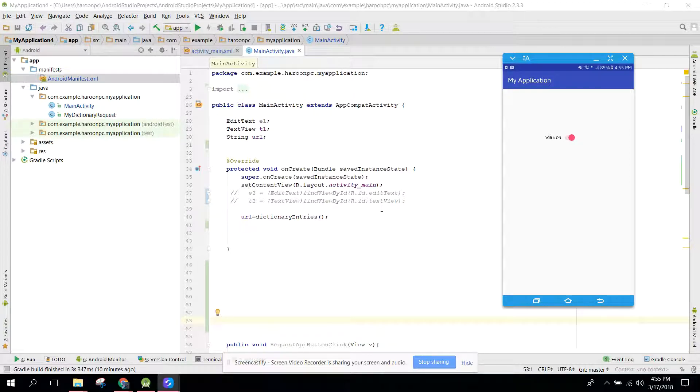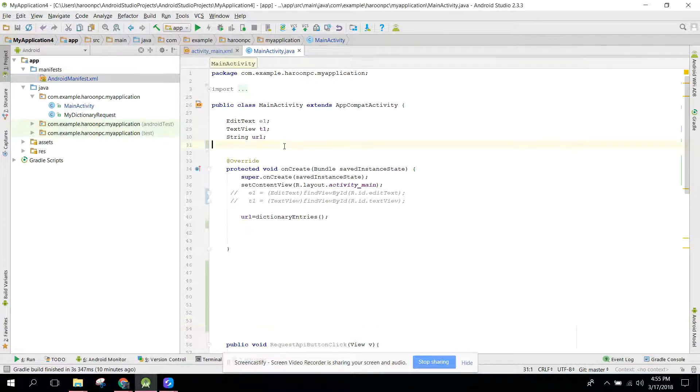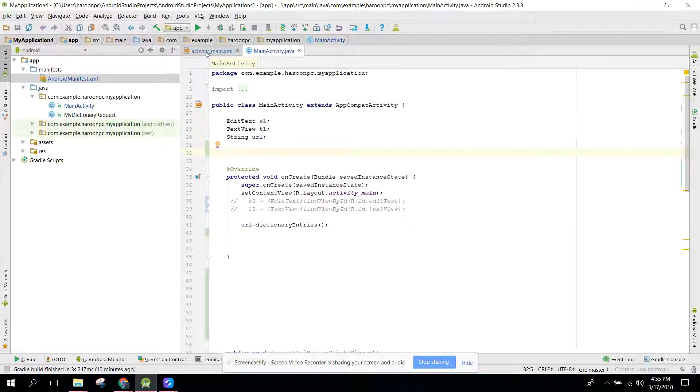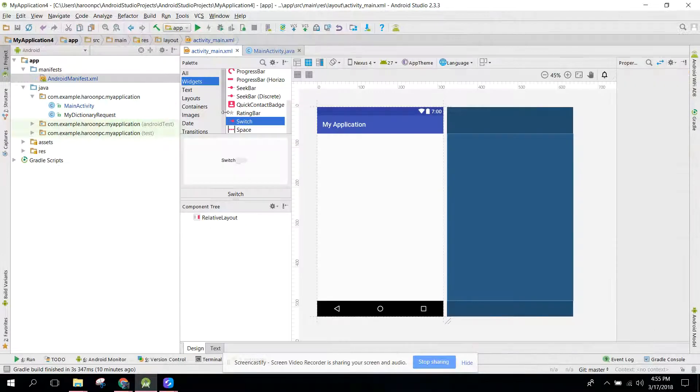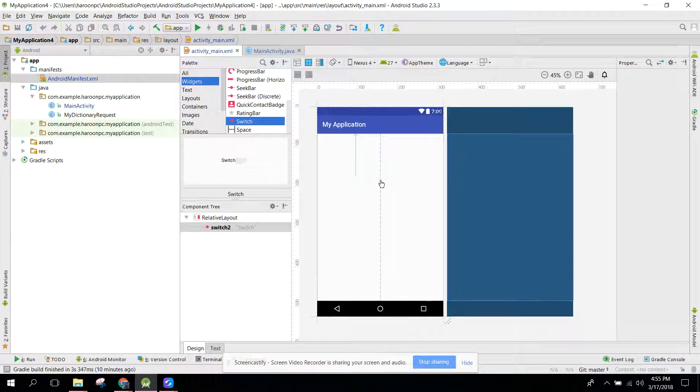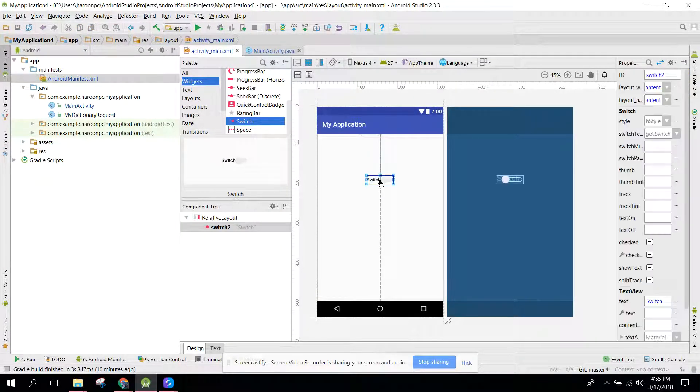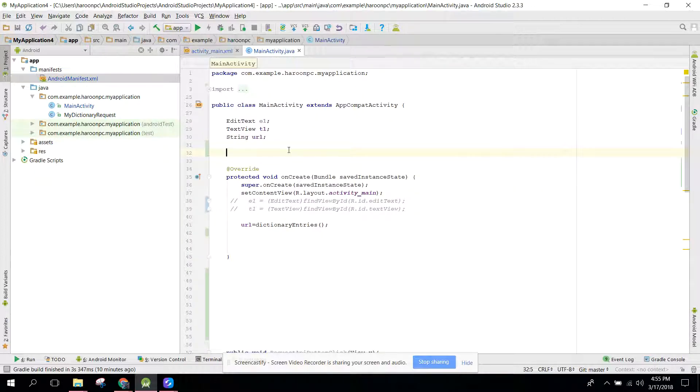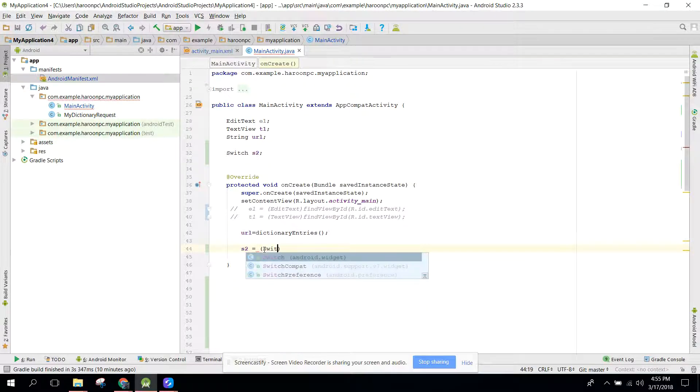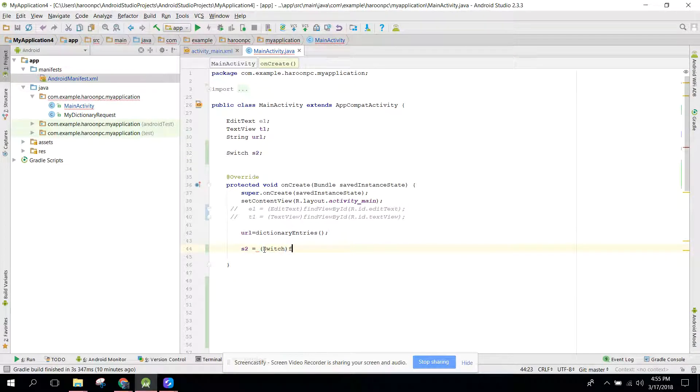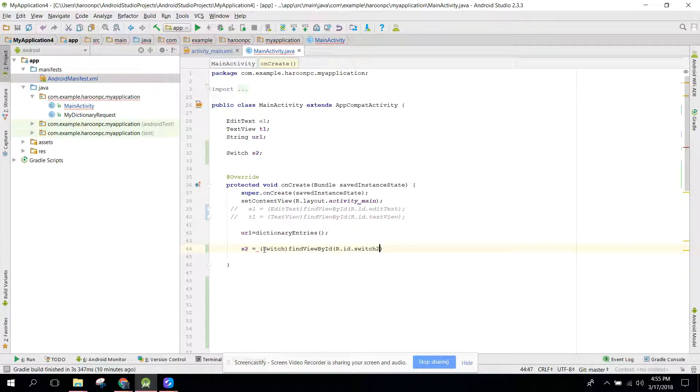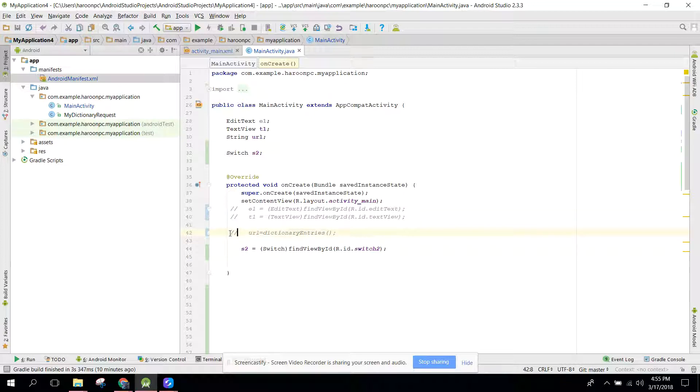First of all, what we need to do is we need to use a switch. We will have a switch and after that we need to initialize the switch: s2 equals to findViewById switch2. Just ignore that, it's not of our use.